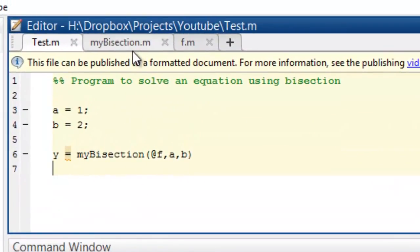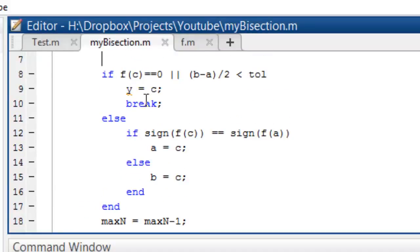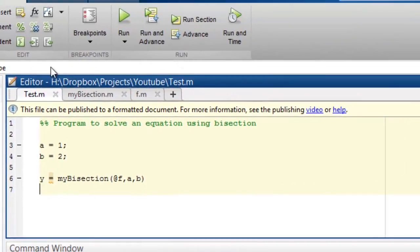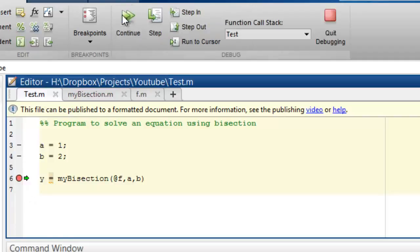How do we find a mistake? We'll try to debug this program. Let's put a breakpoint somewhere and then run the program. It automatically gets into debug mode.